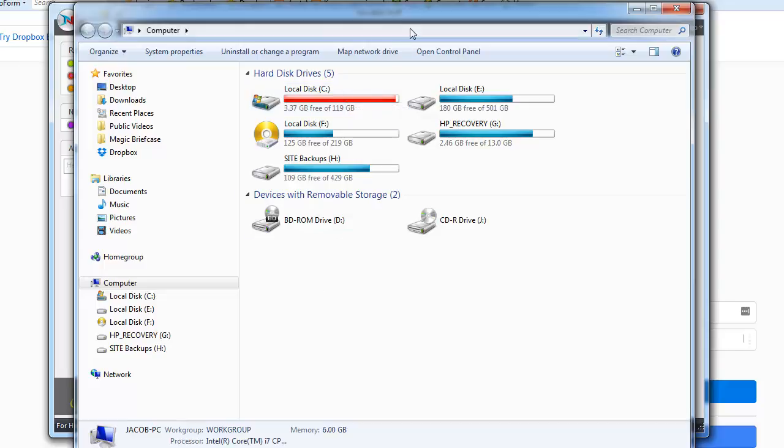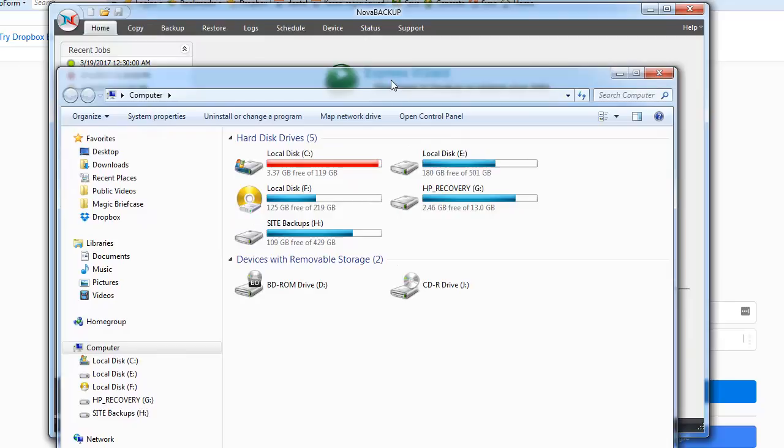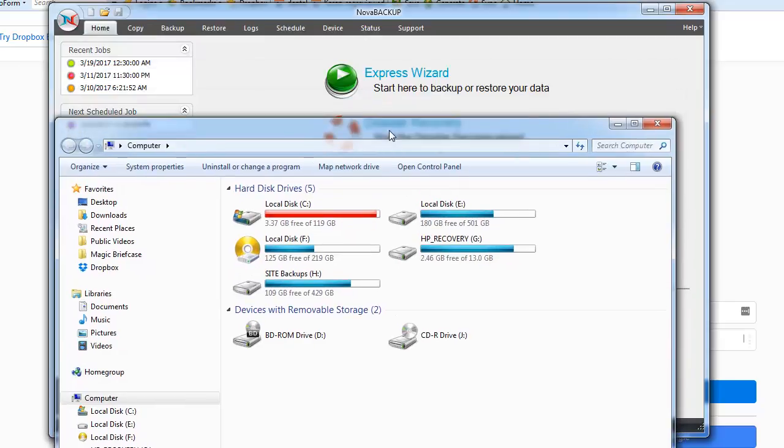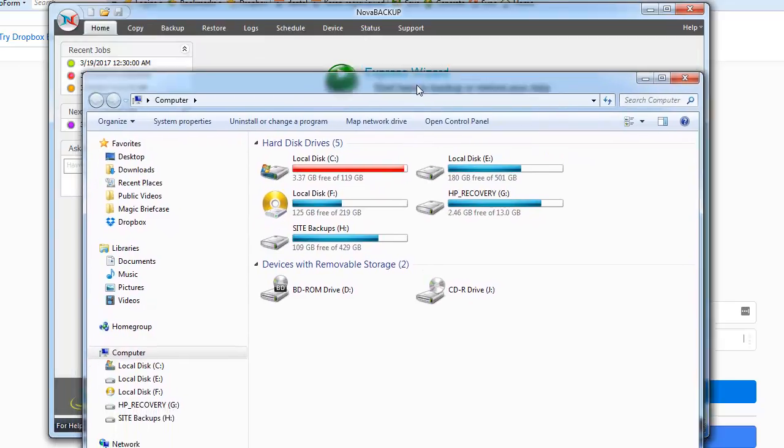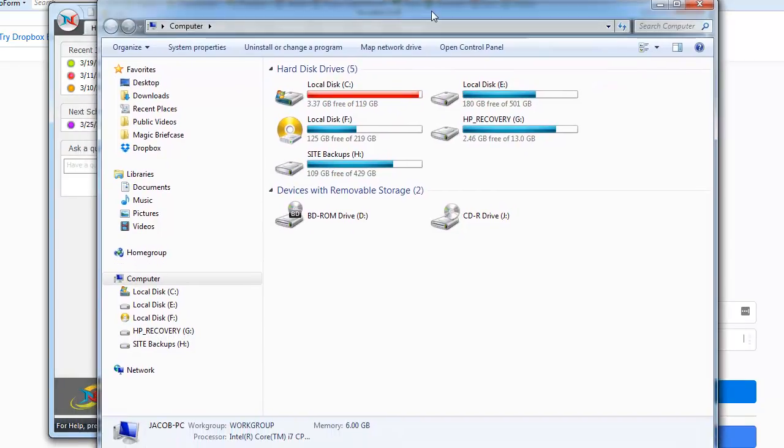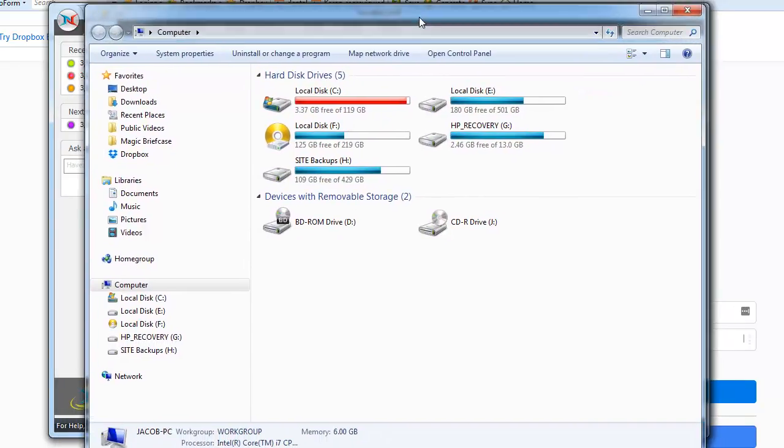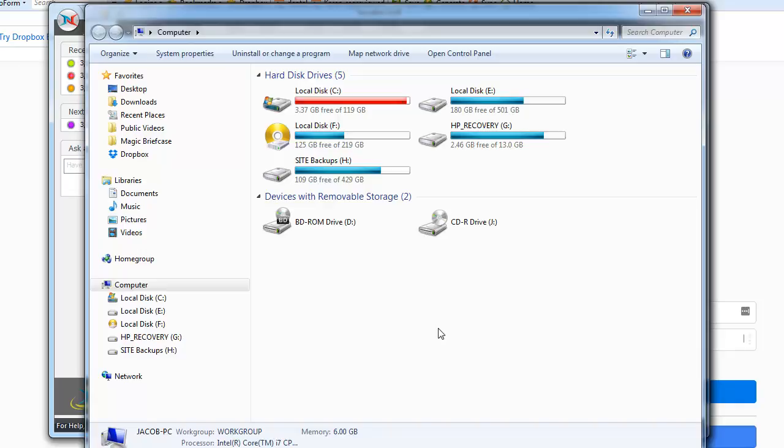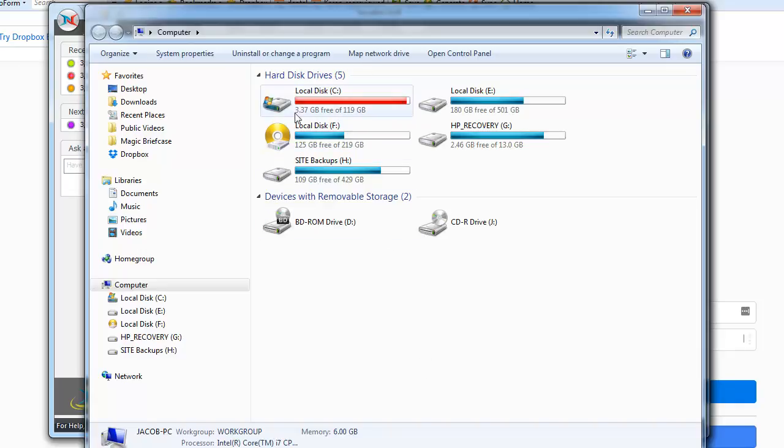Now, what I recommend you do is you use an image backup software. And in this case, I have Nova Backup. That's what I've been using for a number of years now. It only gets better with each new edition. It's gotten a lot easier to use and I'll walk you through my settings of how I use that. And when I say an image backup, what I'm referring to is backing up this entire drive. So it's going to take a snapshot of everything on the C drive.